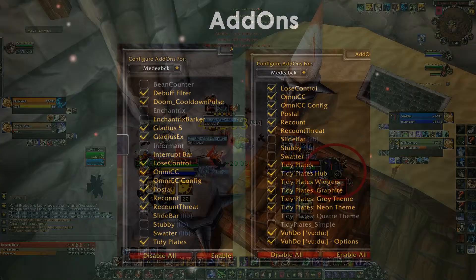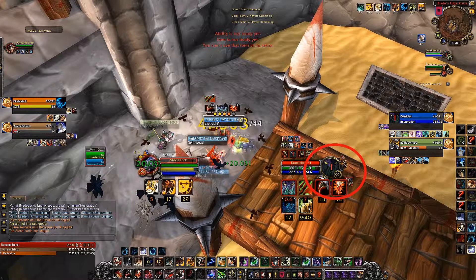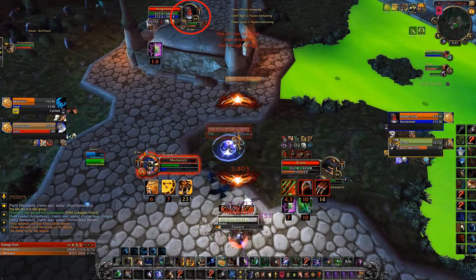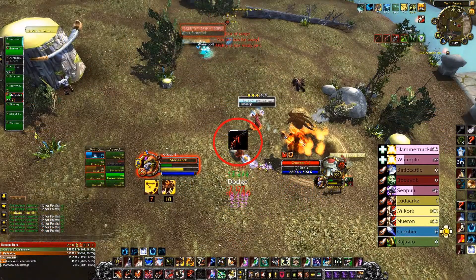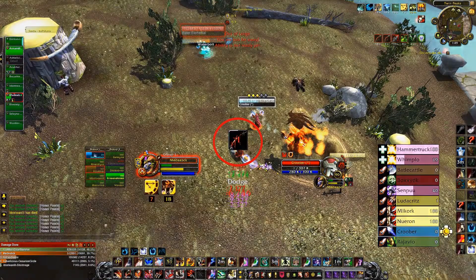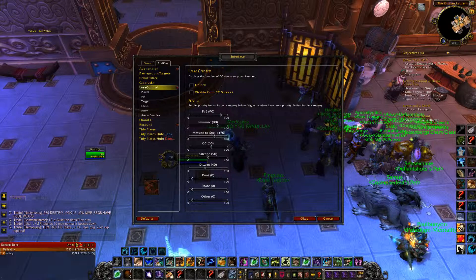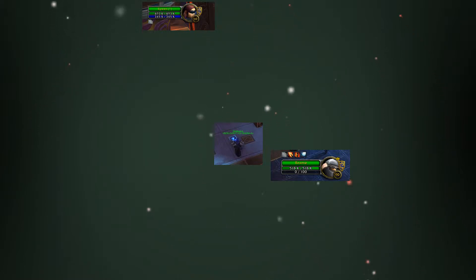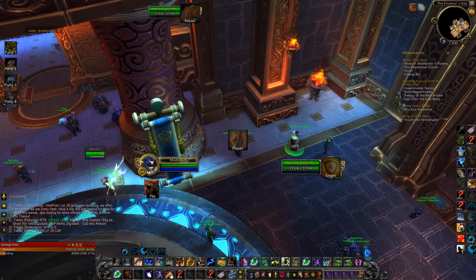Lose Control is great for two reasons: it will help you track every debuff you want, it will let you set priorities on them, and you can move around where it's going to show. You can even make it adapt to the frames that Blizzard has, like your target frame and your focus frame. Like any other add-on, press Escape, go to Interface and Add-ons, and once you click on Lose Control this is what you'll find. The first thing you will notice is the unlock ability. By default the debuffs on you will be in the middle of your screen, and for your target and focus they will be on top of the frame. If you want to move it that's fine — for me that was perfect.